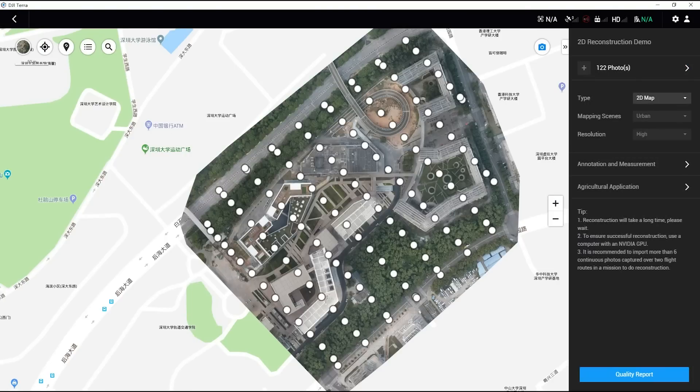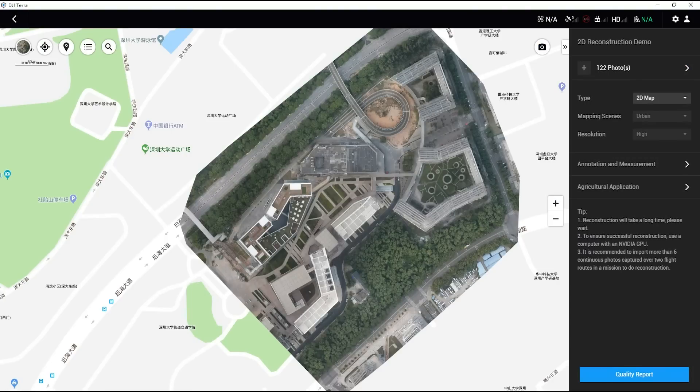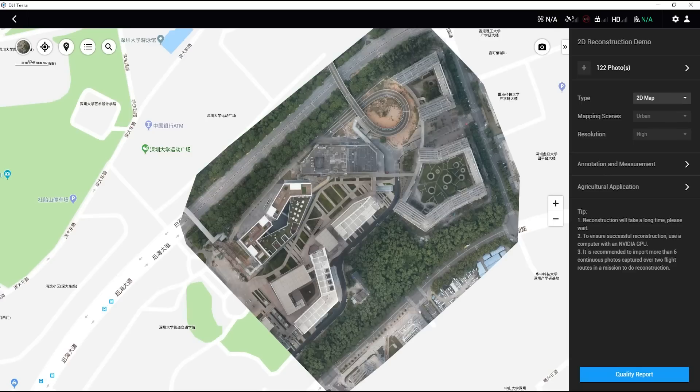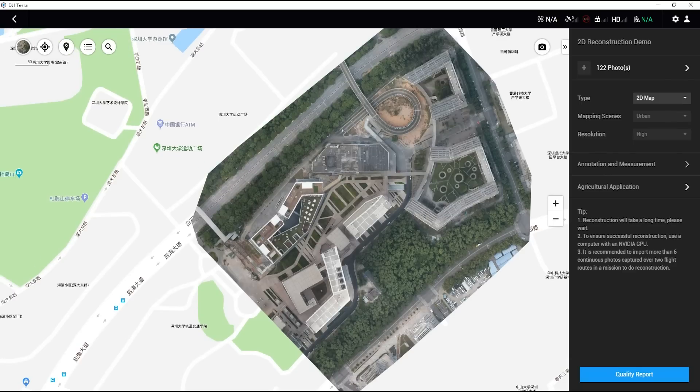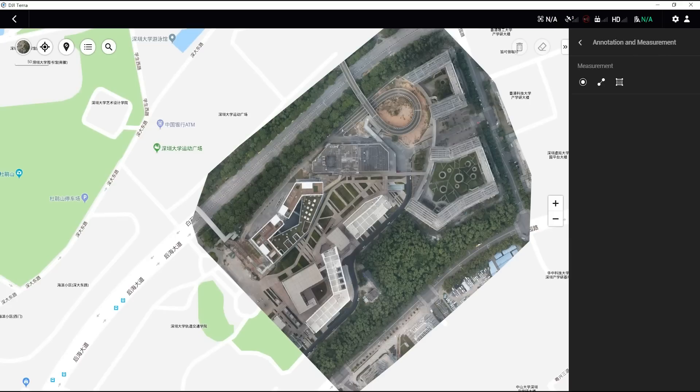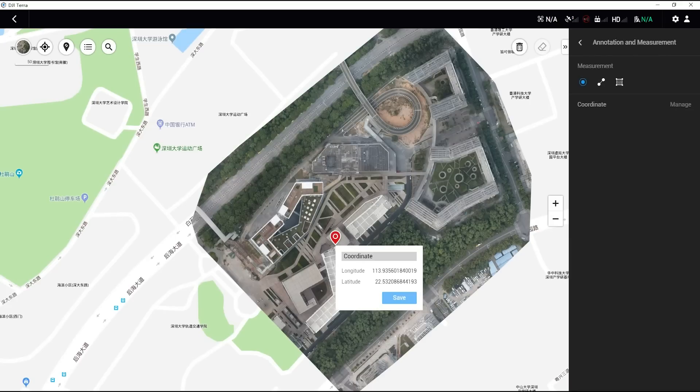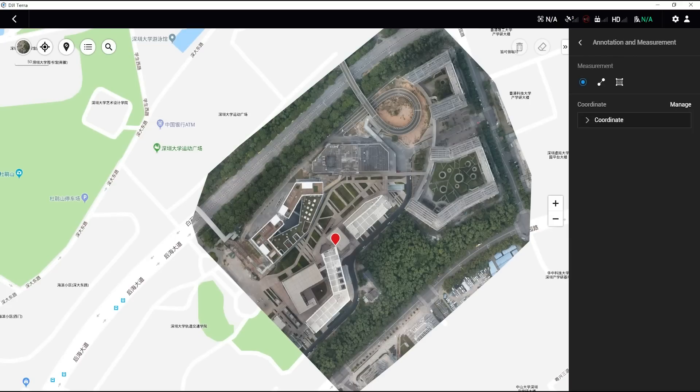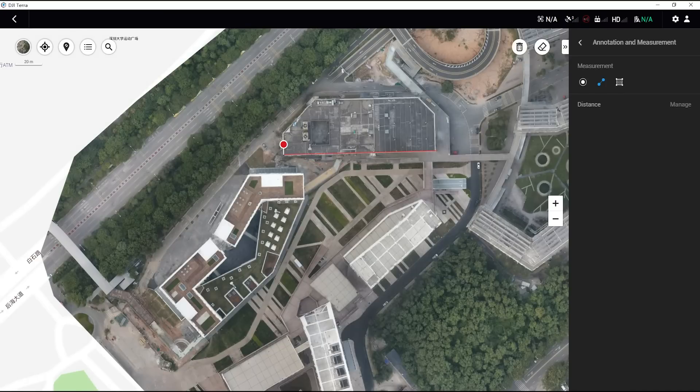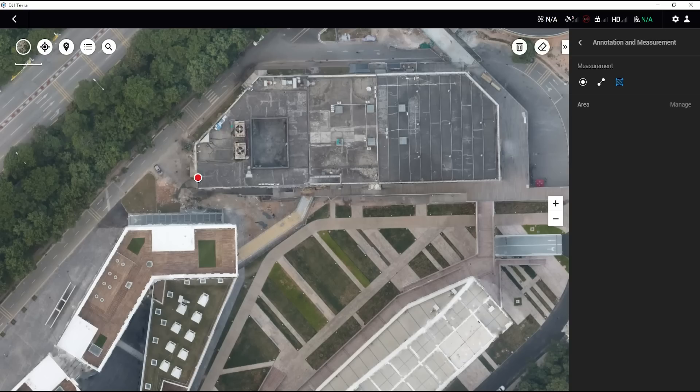After the reconstruction is finished, DJI Terra will show the 2D orthophoto generated by 2D reconstruction. After clicking on Annotation and Measurement, users can measure the reconstructed map's coordinates, distance, and area.